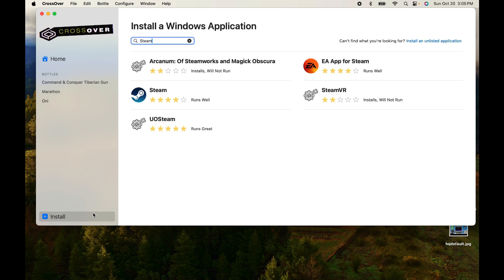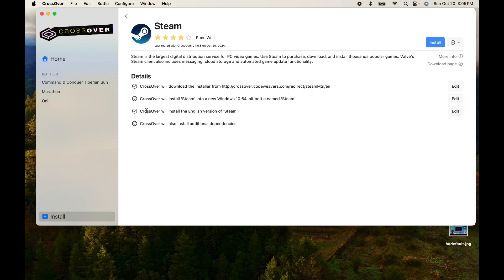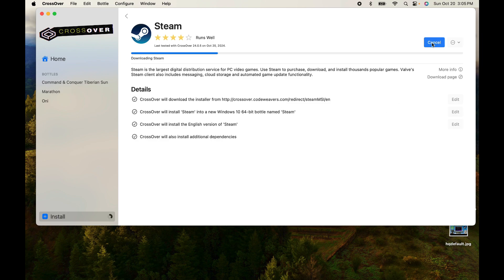Sometimes you've got issues with games and Steam, you simply want to restart Steam. It often works, but if you're doing a new install, this is a better way to do it, thanks to version 24 of CrossOver, or more specifically 24.0.5.